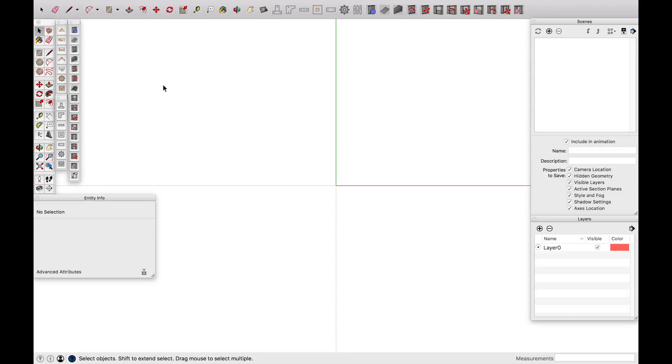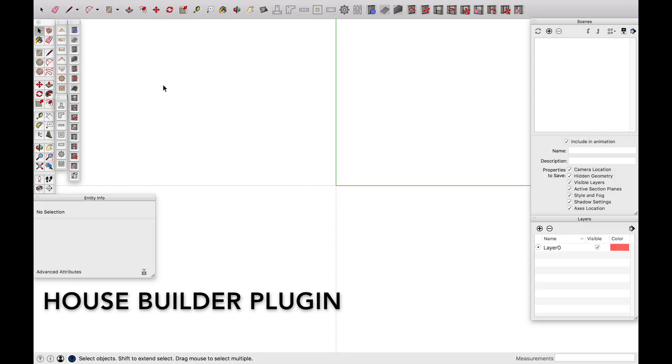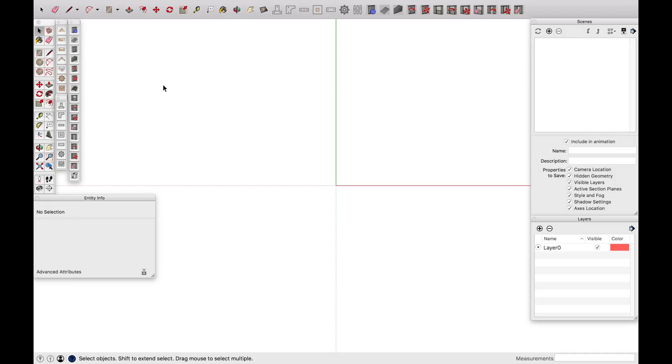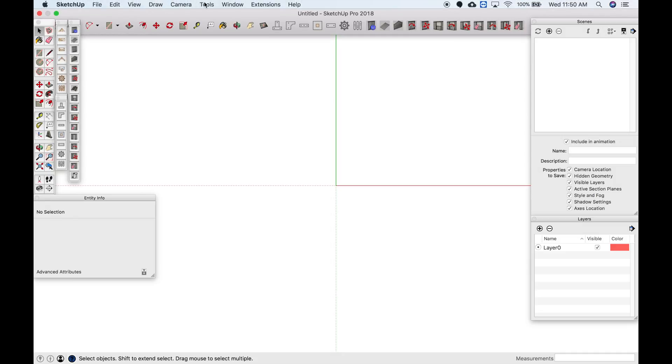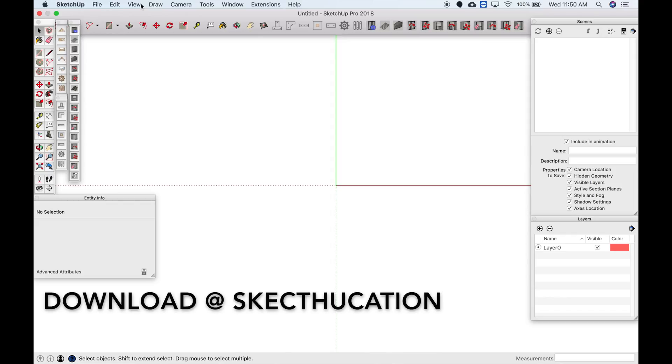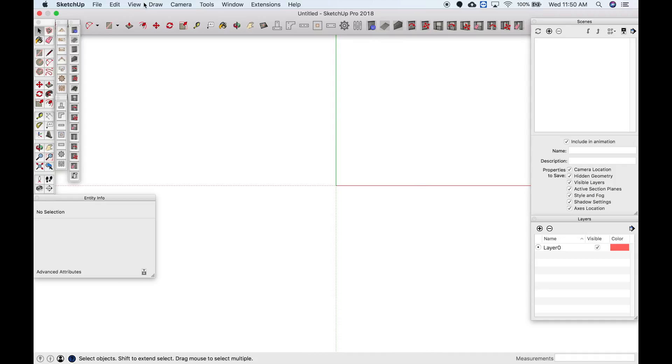Alright guys, welcome to this SketchUp training. Today what I wanted to go over was the extension and plugin called House Builder. So the tough thing with House Builder is it's not on the extension warehouse and it's kind of an old one, so you have to watch my other video about how to get other extensions into SketchUp because it's kind of a backdoor thing.